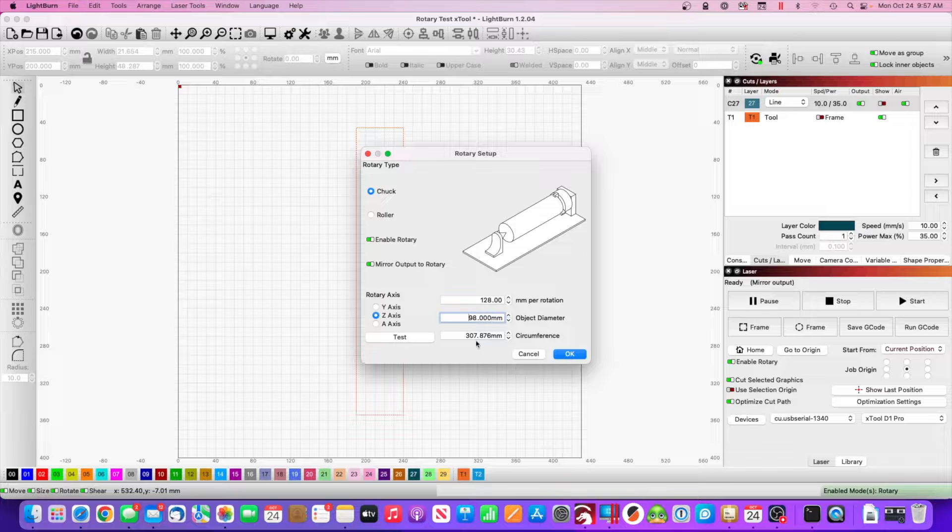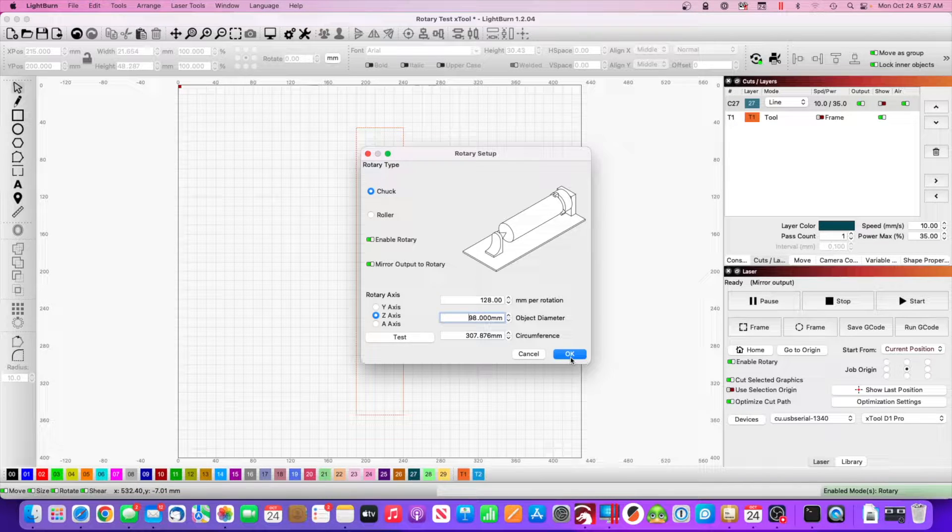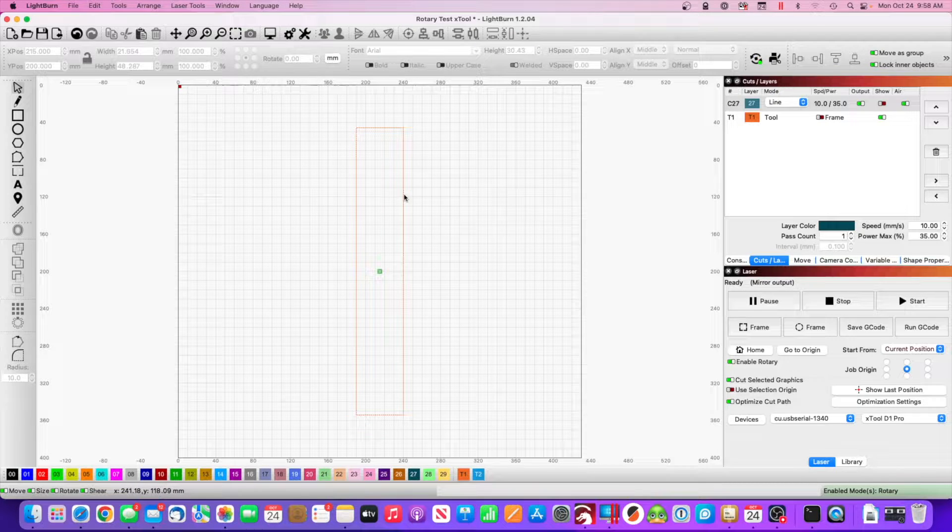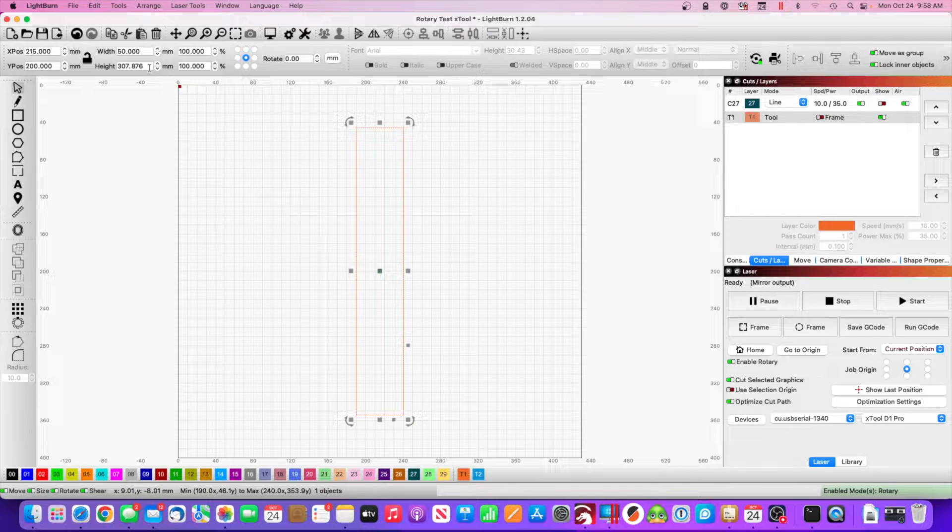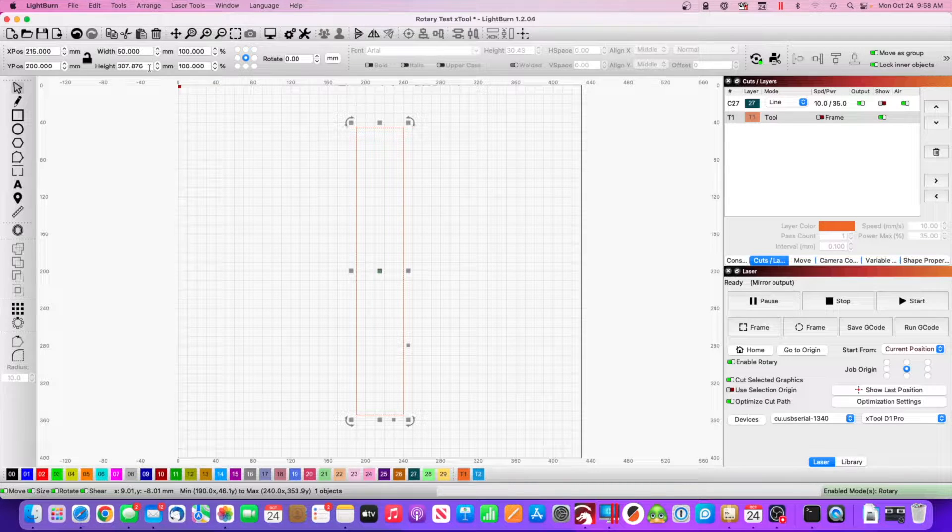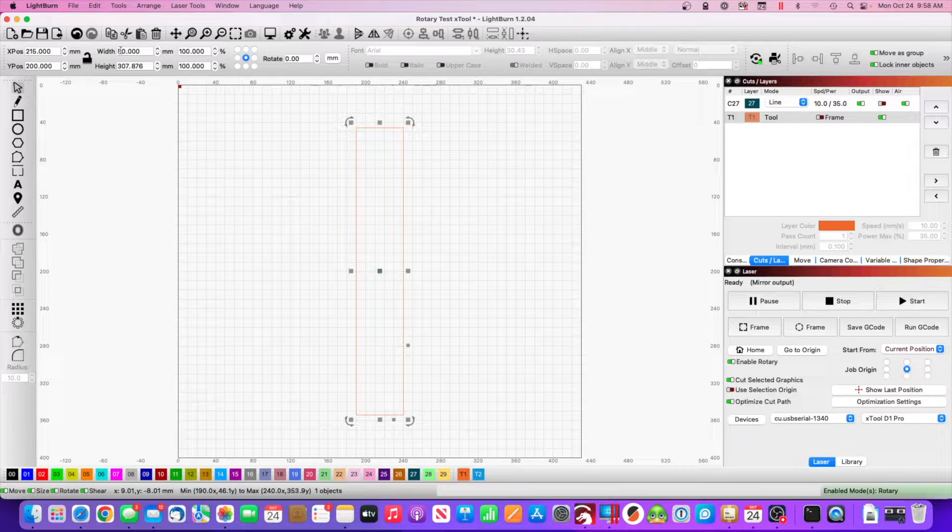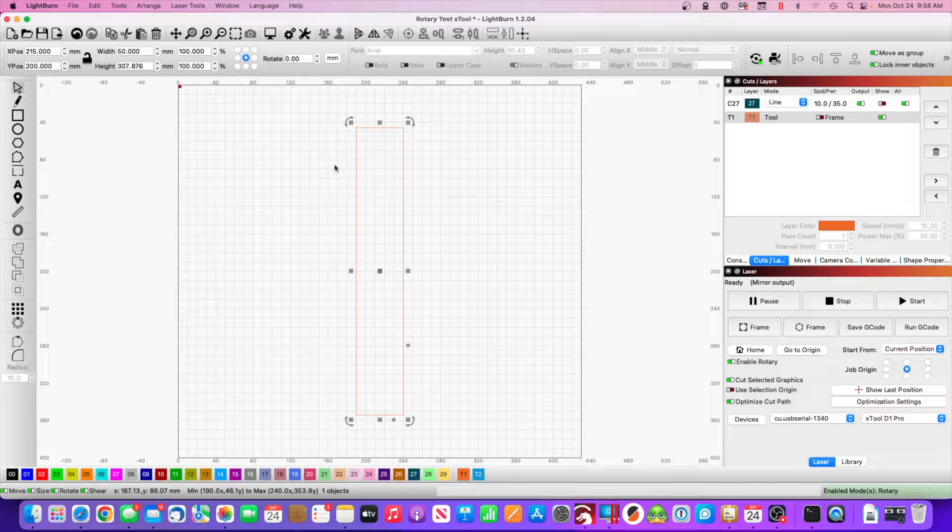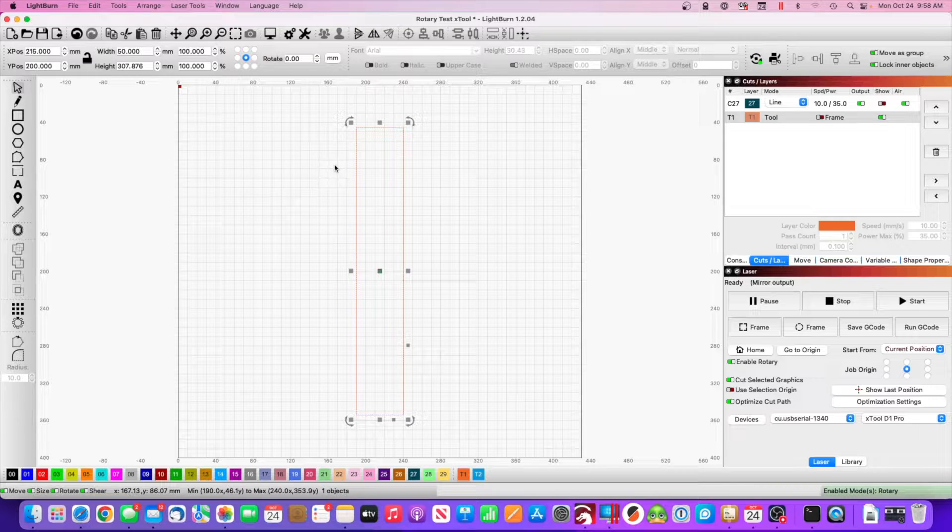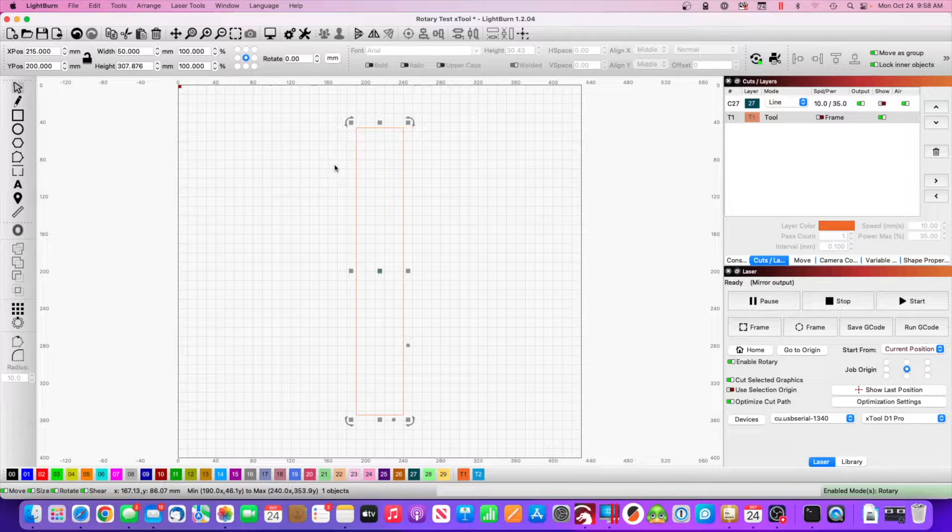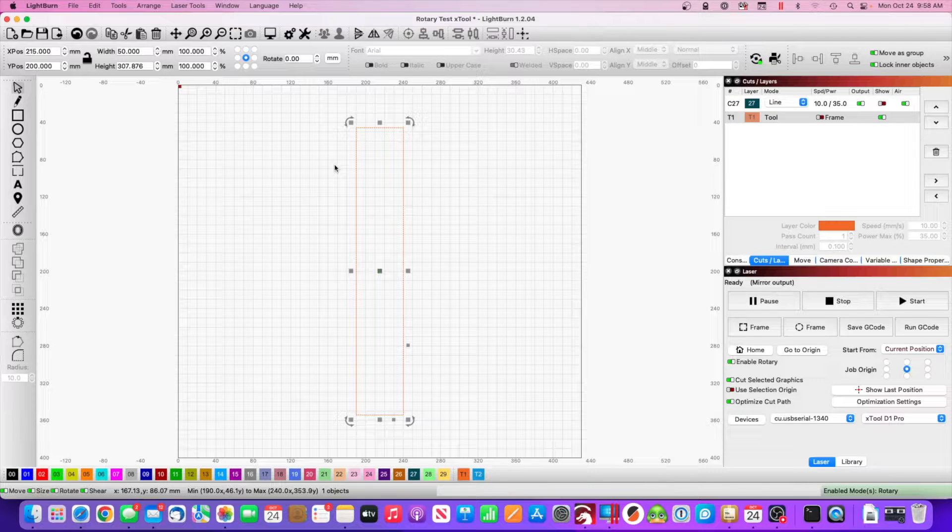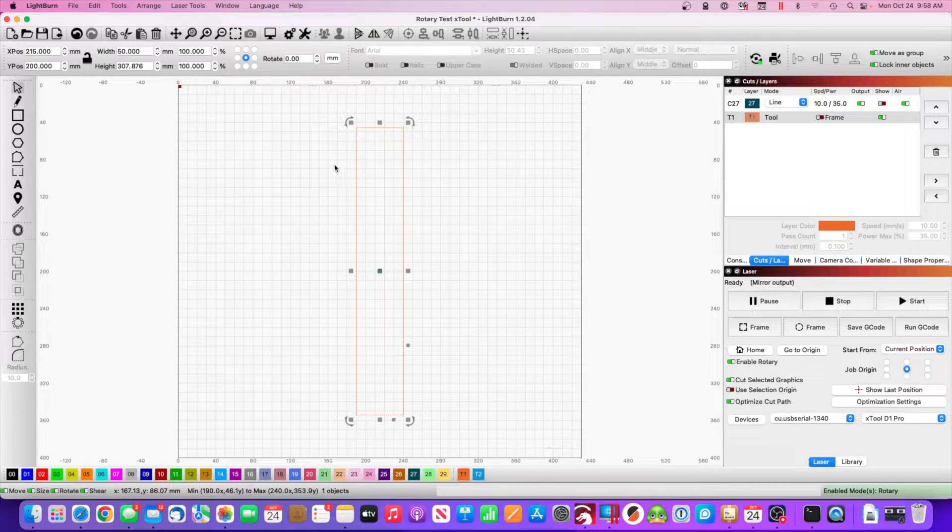So let's look at this number here, 307.876. Go into Lightburn, make a rectangle, make sure that rectangle is exactly the circumference length 307.876. You only want to make your width one or two millimeters. I made mine 50 millimeters wide because in the video later I want the laser head to drive off of the tape so you can see the mark and the way that it lines up perfectly on the rotation, which it did by the way.